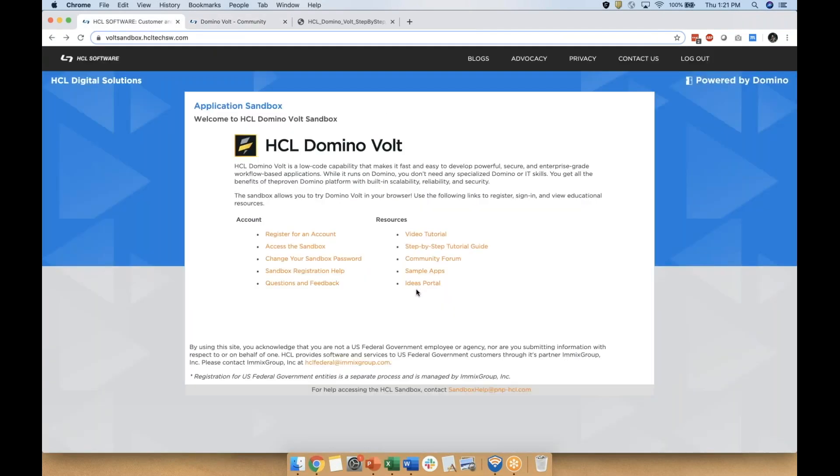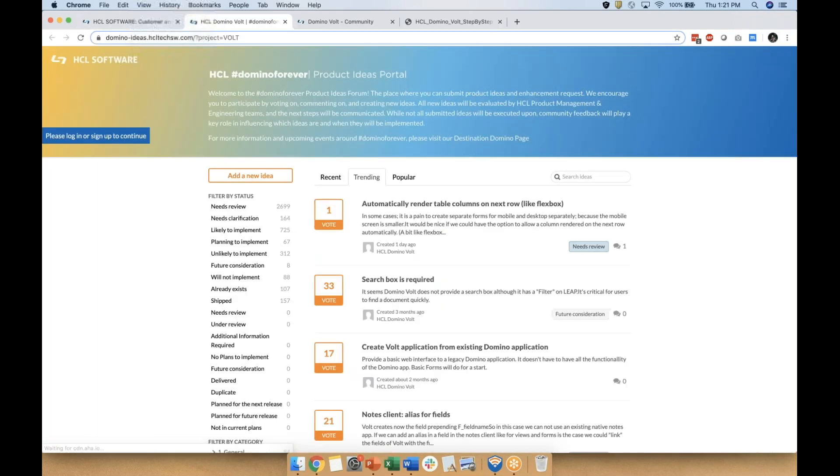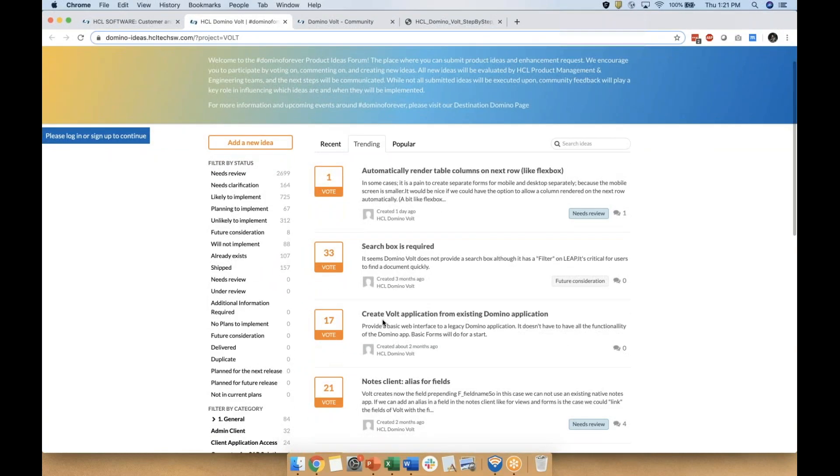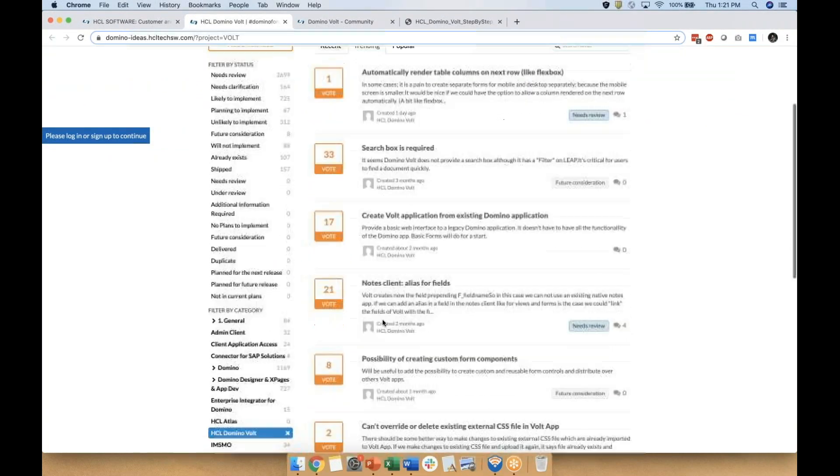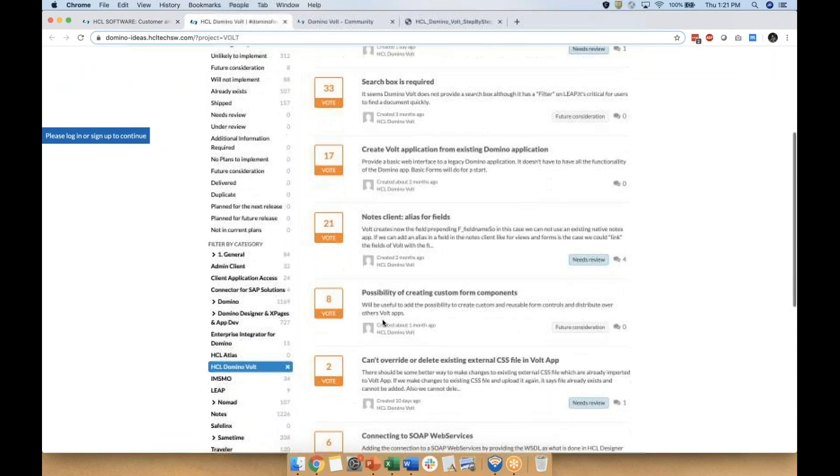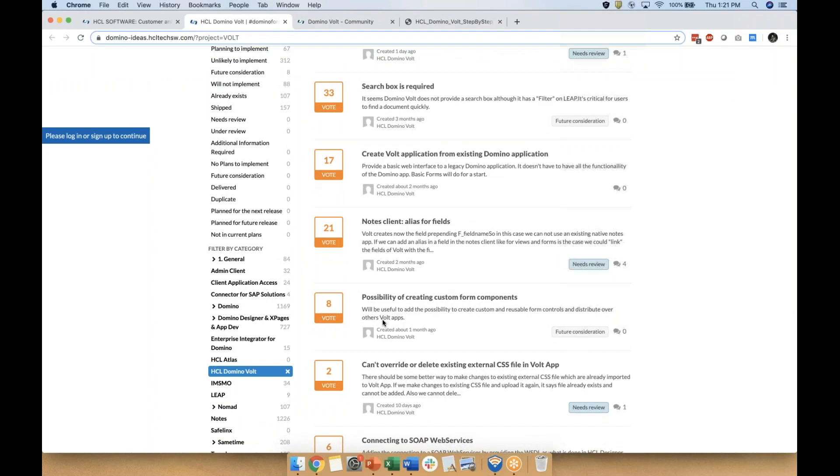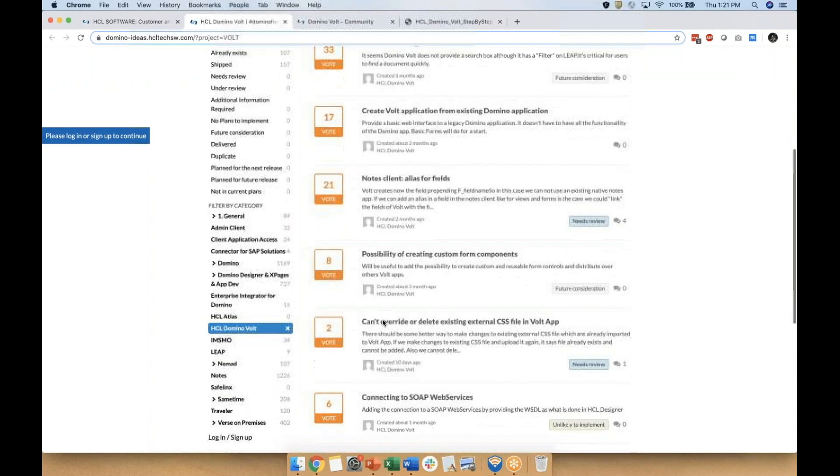As you start playing around with the tool, we really want to hear your feedback. Post any ideas or improvements you have for our product in our ideas portal. You can also vote for ideas you like.